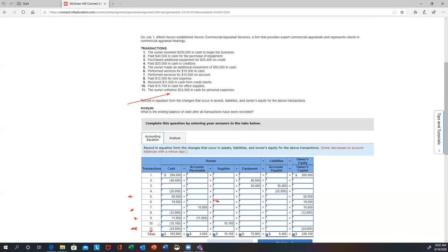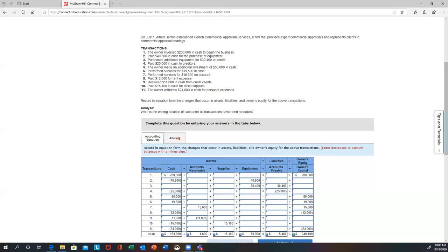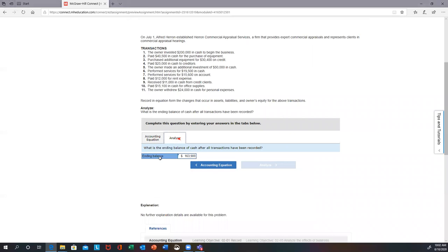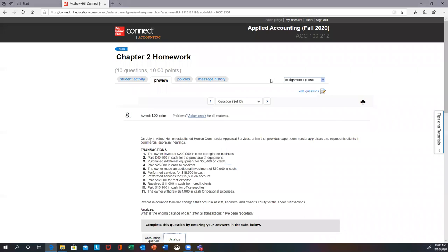The last thing you want to do is add up each column: total cash, accounts receivable, supplies, equipment — add the columns down. Same thing for liabilities — net those — and then net your equity. You should balance. Once you do that, you'll be able to answer the last question: the ending cash balance, which was $163,900.